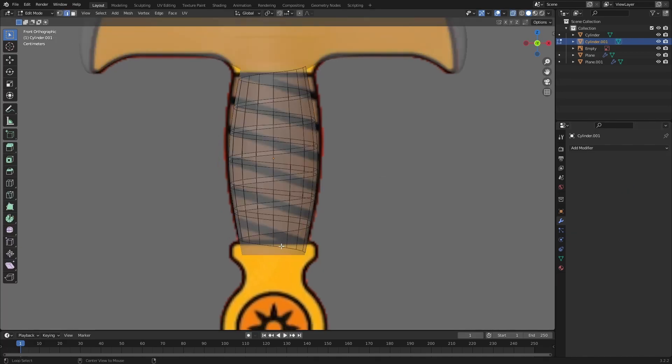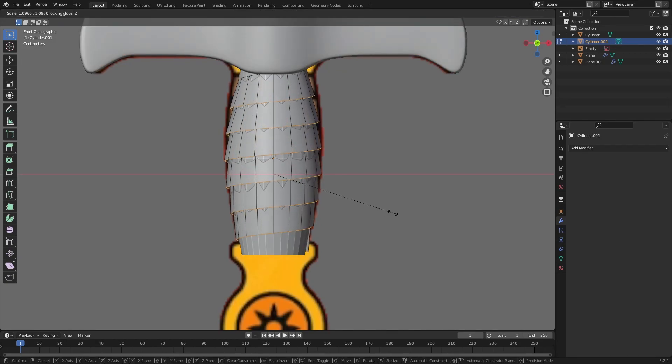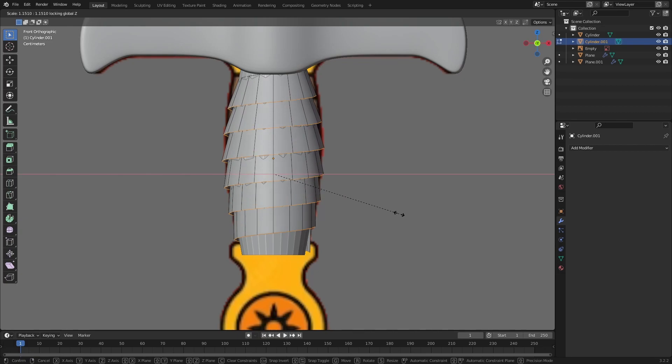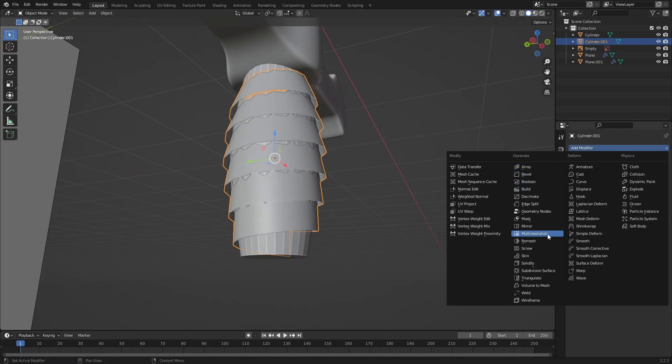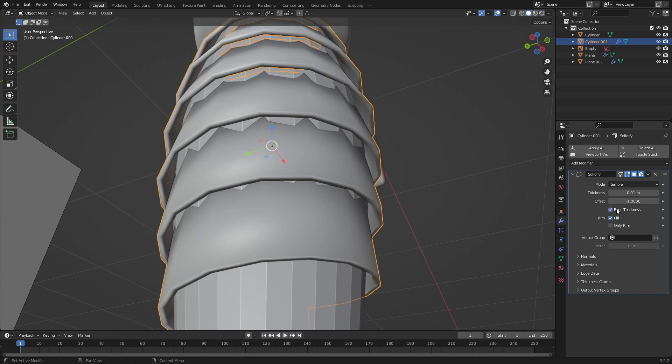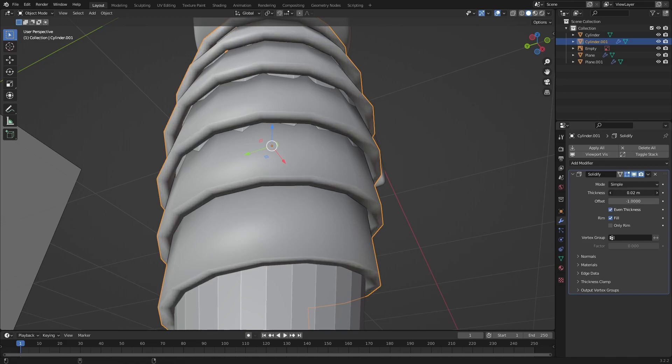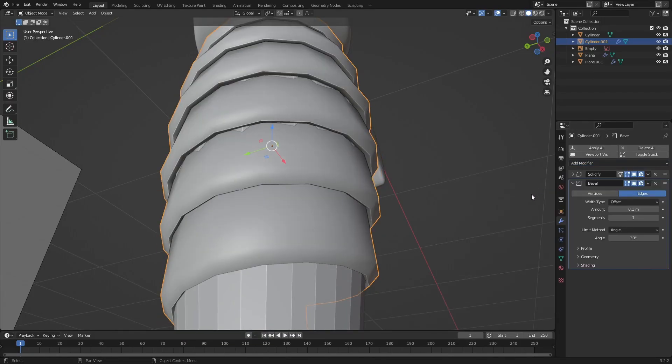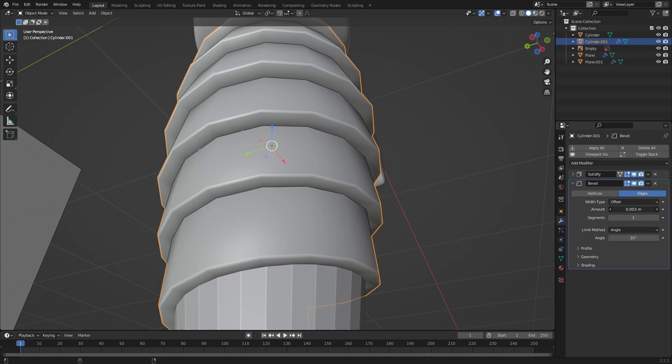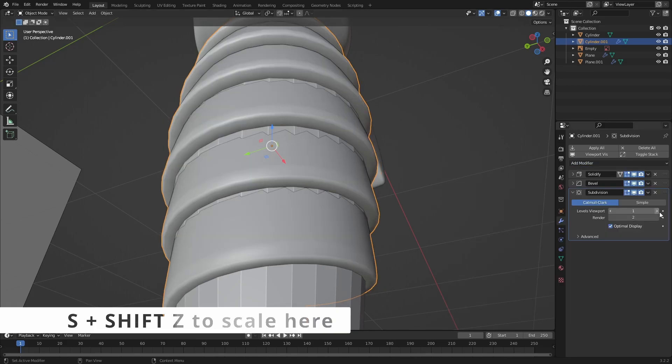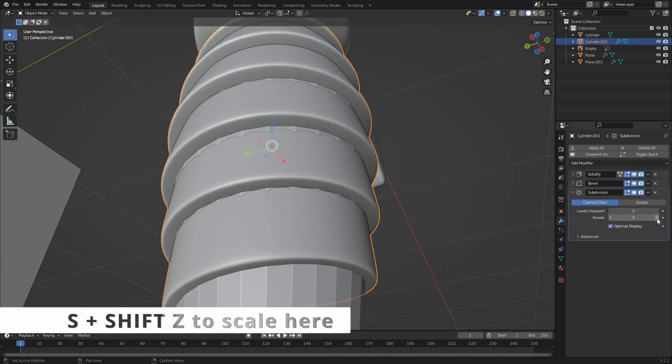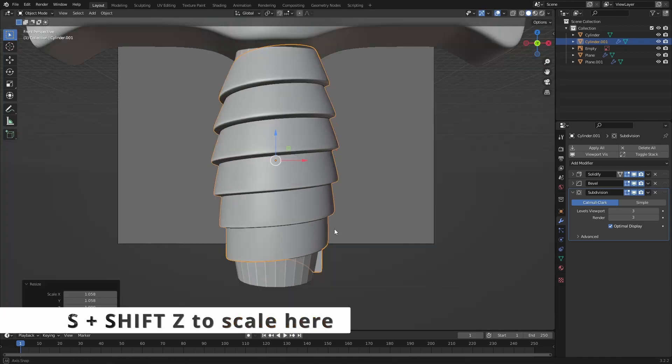Let's go into edit mode, select the bottom loop of edges then press S to scale them out. Shade it smooth then add a solidify with even thickness then give it some volume. After that continue with the bevel and sub D modifiers. If necessary you can scale everything out to cover the cylinder.